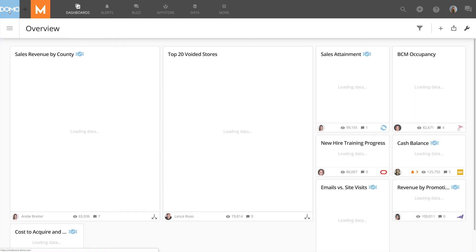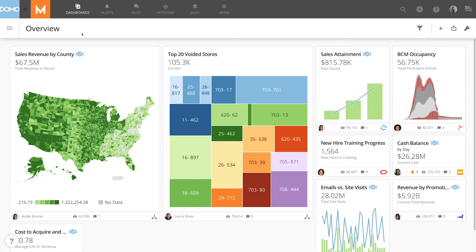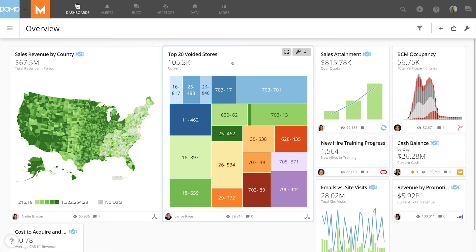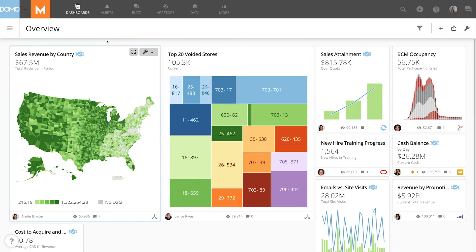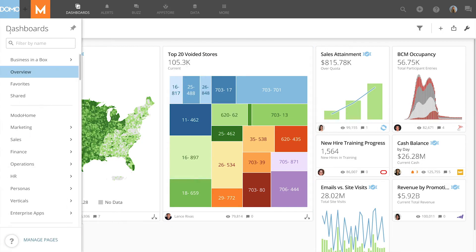The overview page is a personalized page for you to use however you want. People often use it as a staging area for building cards. This is also where you can place the cards you want to see on a daily basis. Note that you cannot share this page with groups or individuals.